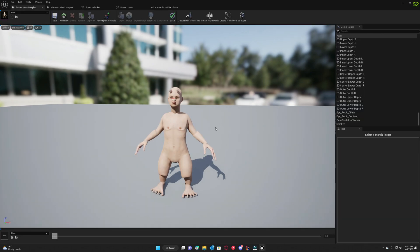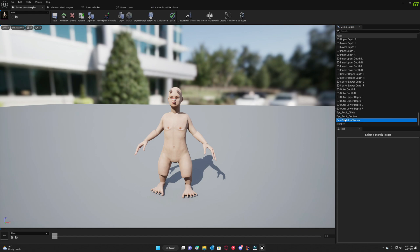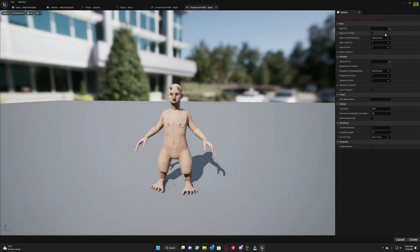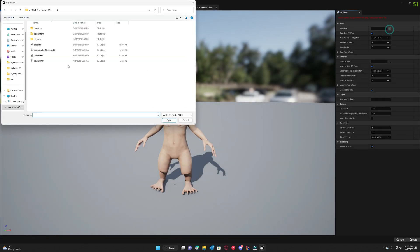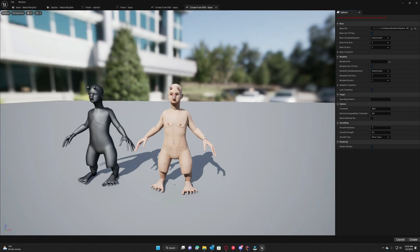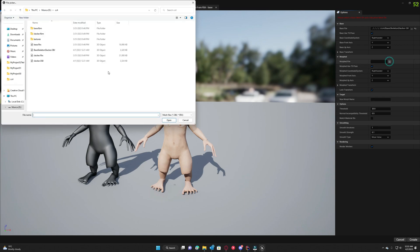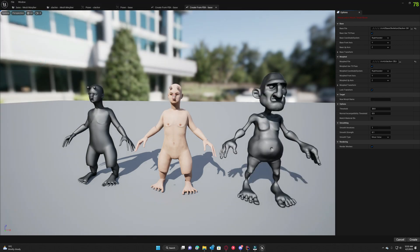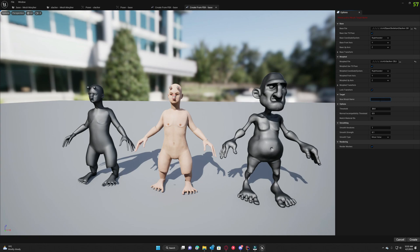Once this is baked, we need to create the morph target from these two files. From these two morph targets we need to import that, so we're going to create from mesh files. Select base skeleton slacker which will be like our current mesh, and then we will select slacker OBJ which is the final morph target. This is slacker pose, this is what we call it.